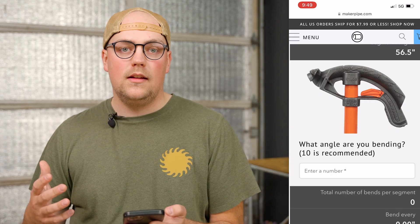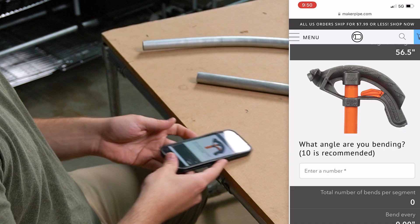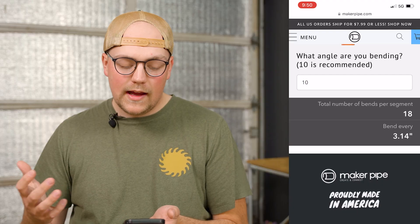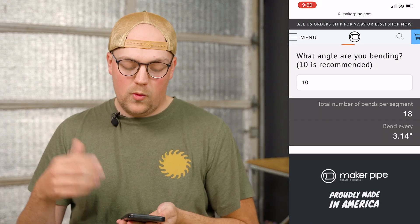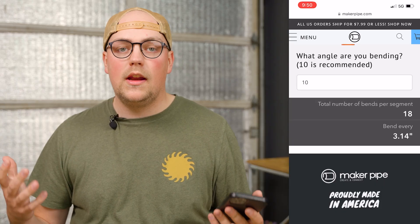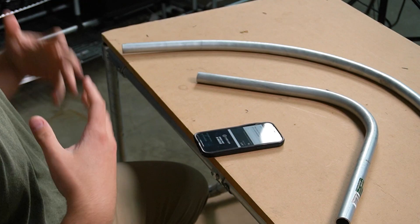The last thing we need to know is what angle we want to bend. I recommend 10 degrees — it's nice and simple, already engraved on the bender head, and gives a nice curvature. If you go higher, like 20 degrees, you'll get more of a flat edge on each bend and it may not look as circular. Once we enter 10 degrees, the calculator tells us the total number of bends per segment: 18 bends. And the spacing: every 3.14 inches — about three and an eighth inches — I'll bend 10 degrees for a total of 18 bends. That's all we need to know.